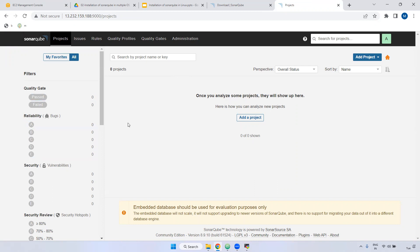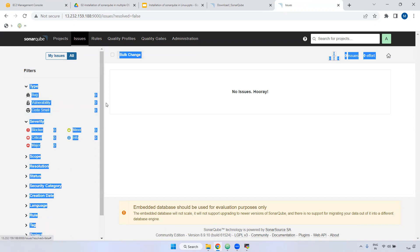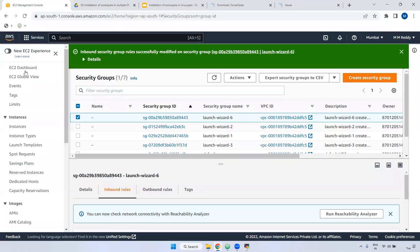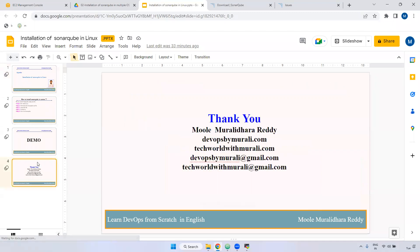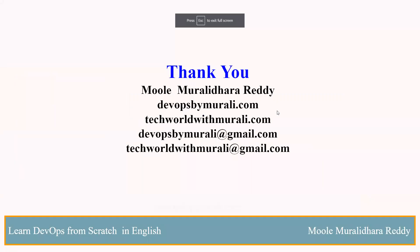In code quality, we have bugs and vulnerabilities and code smell. If you see in the issues section — bugs, vulnerability, code smell — these are the three major things. As I said, SonarQube is a static code analysis tool. Once we integrate SonarQube with Maven, it will generate the particular application analysis and we can push results here.